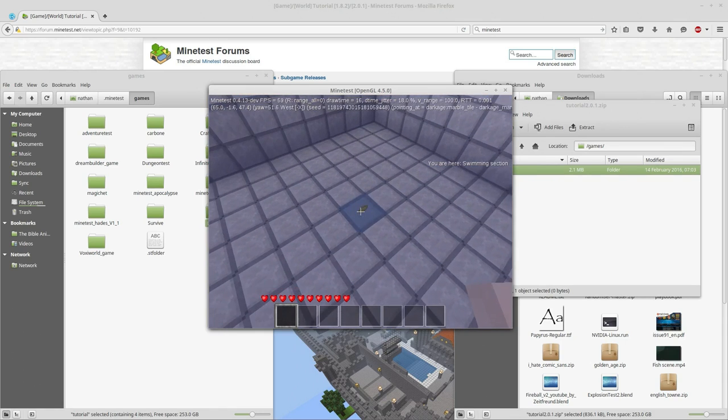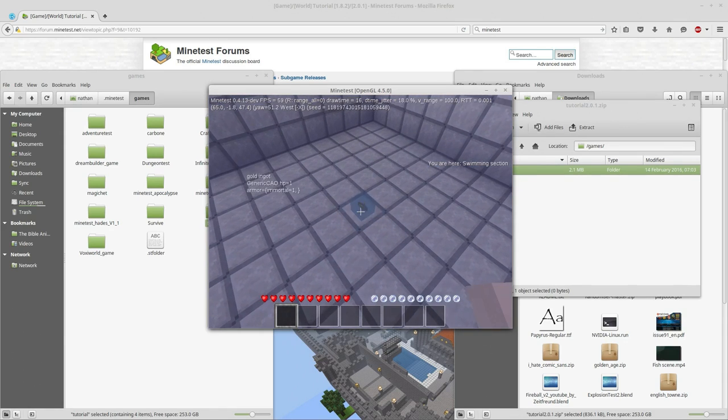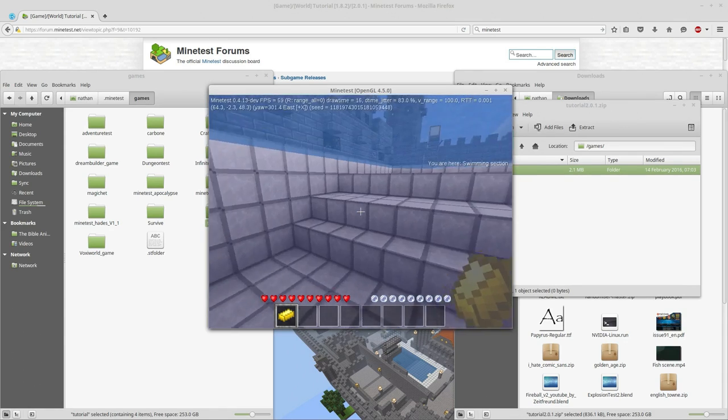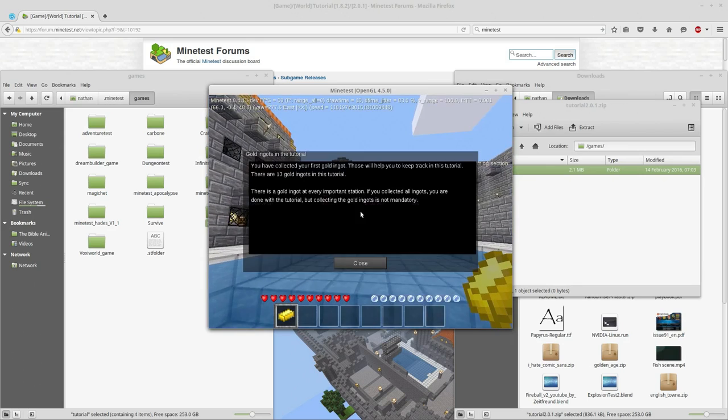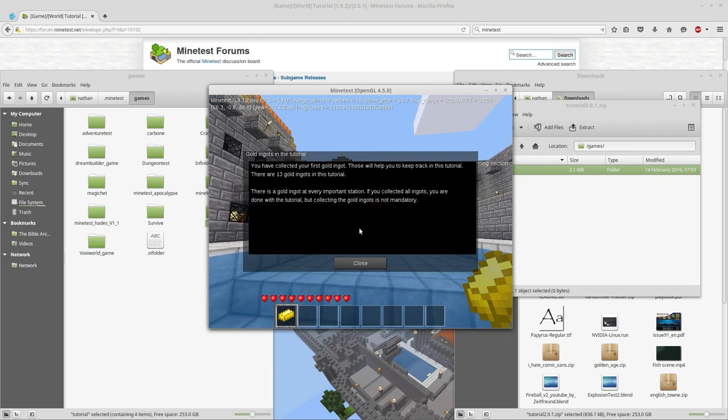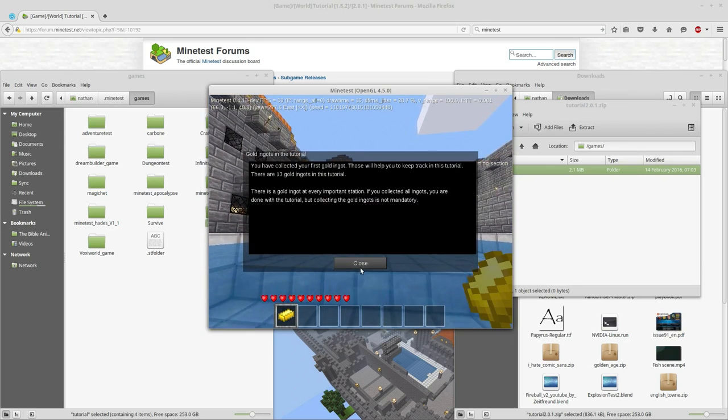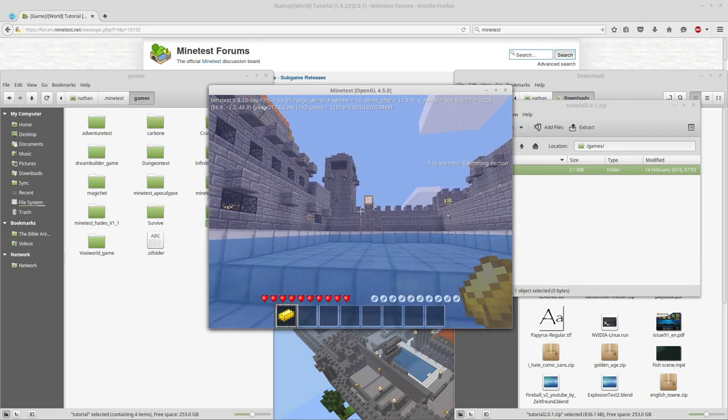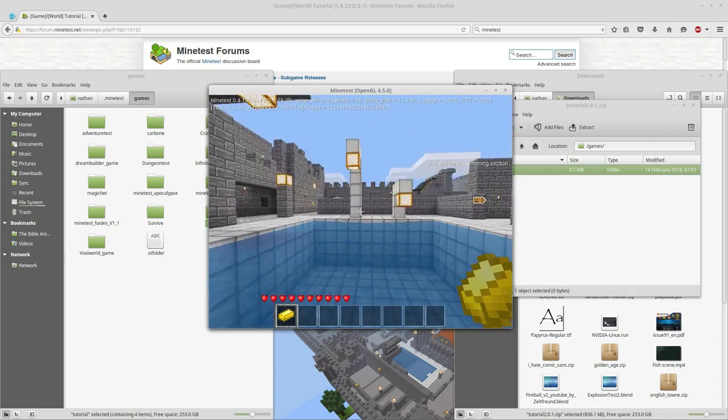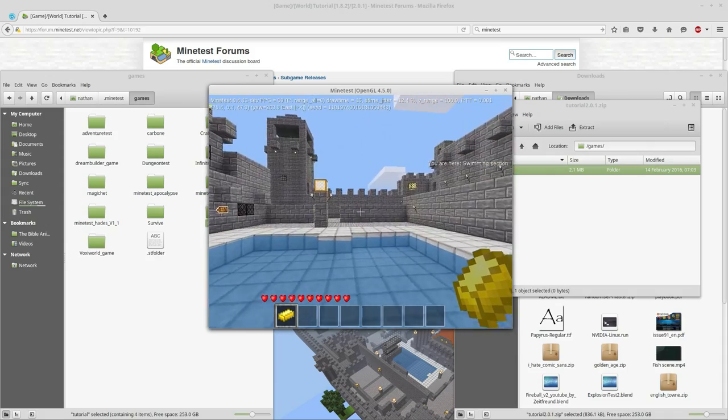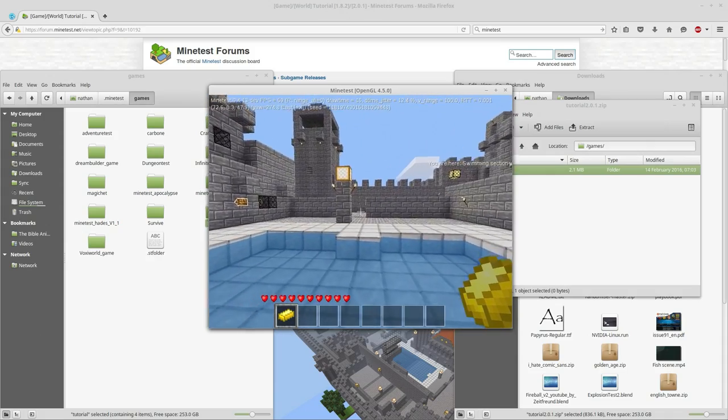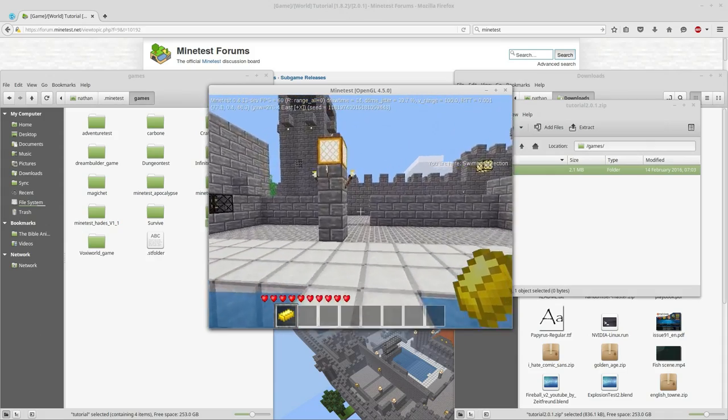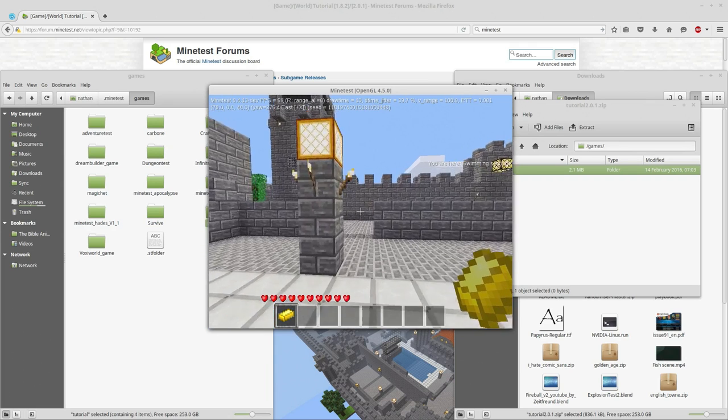Oh, and we jump into a pool of water. There's a lump of gold in here. I've collected my first. There's 13 gold ingots throughout the tutorial. Wow, this is really cool.